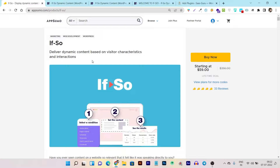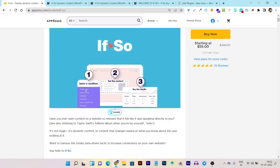With this tool you can deliver dynamic content based on visitor characteristics, interactions, and conditions met. Here's a good example: whenever a certain condition is met — like page loading, visitor time spent on the page, a certain event, or a link clicked — a popup will show up that is especially specified for that user or visitor.